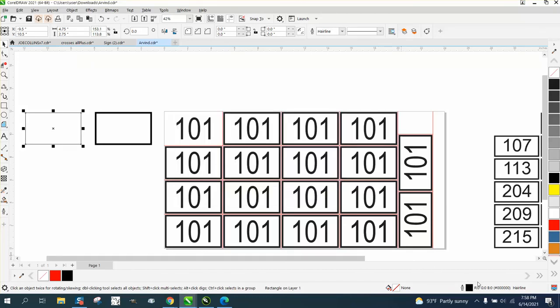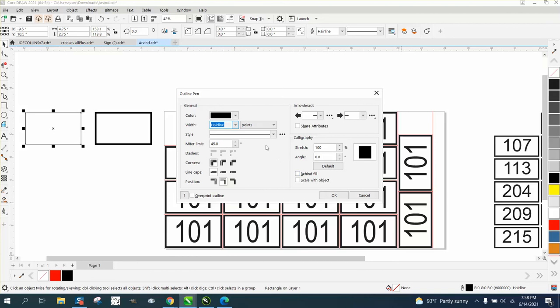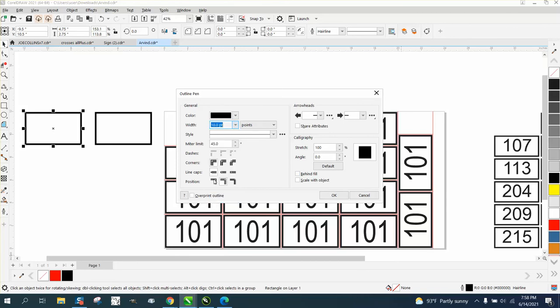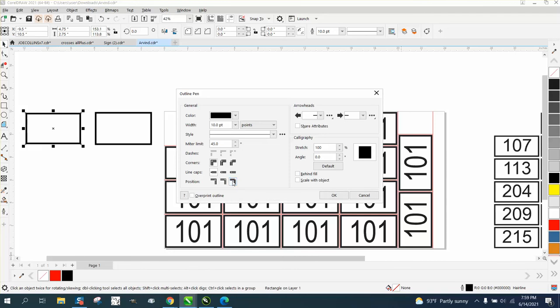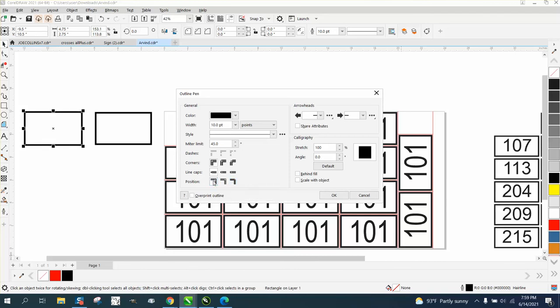Whoop. Must not have done it. Oh, I didn't change it to 10 points. Center. And then look at the difference when I go inside. Look at the difference when I put the line on the inside. It gets really big.